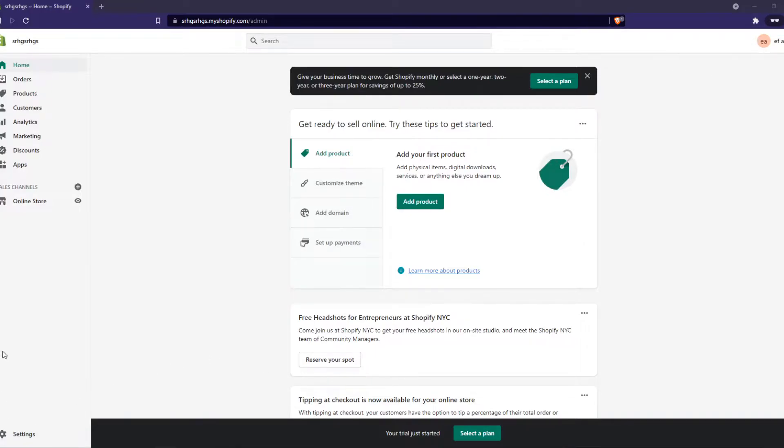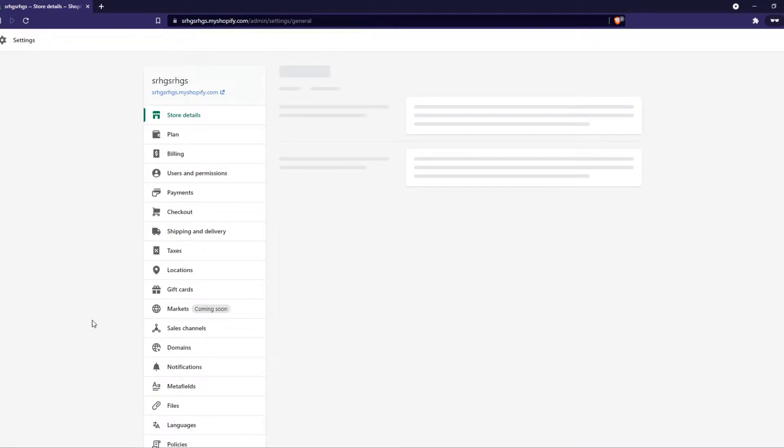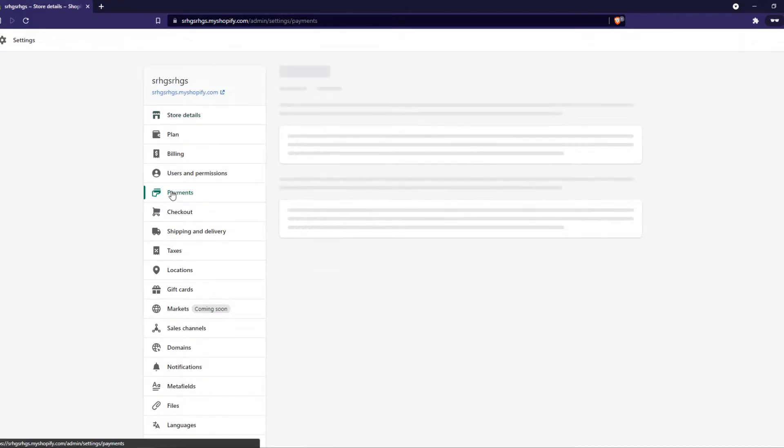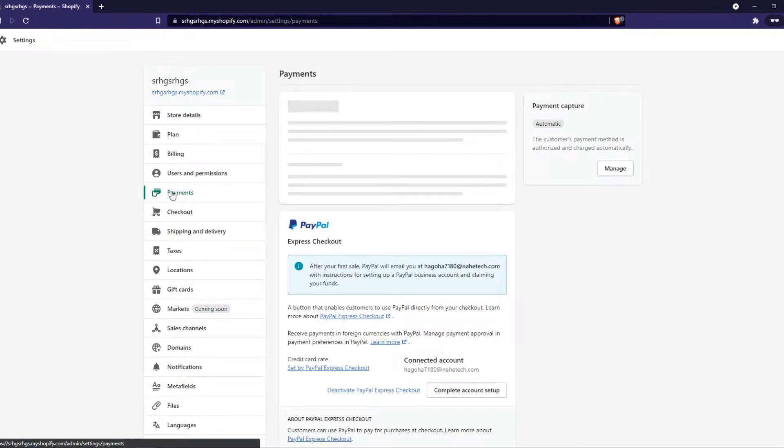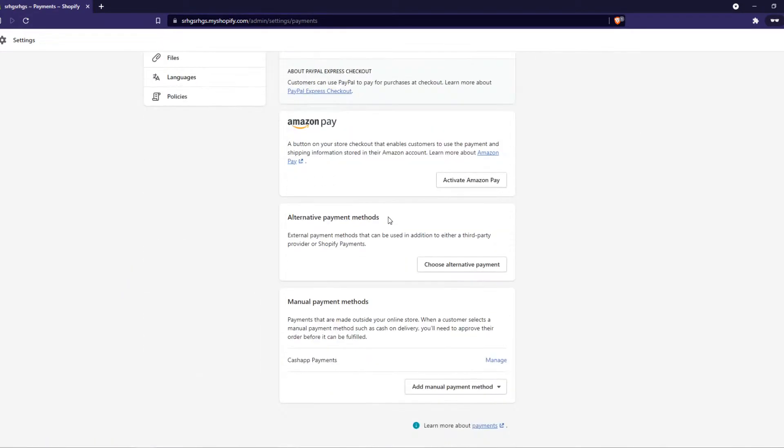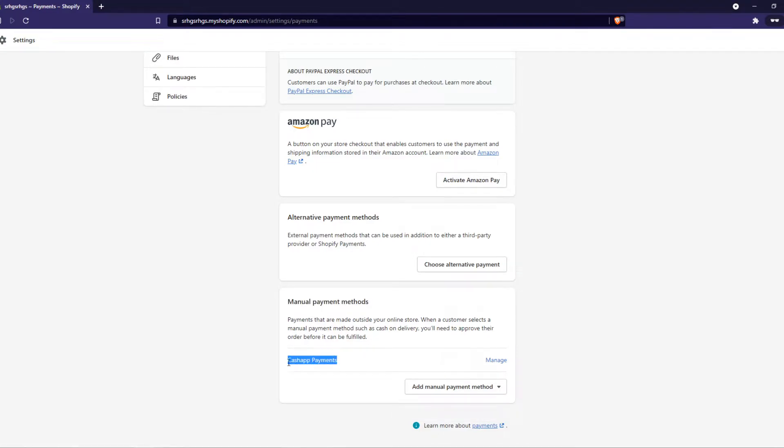What you want to do is go to Settings right here and then go to Payments on Shopify. Now we want to scroll all the way down and we want to add this as a manual payment method. As you can see I've added it already but I'm going to add it once again to show you how it works.